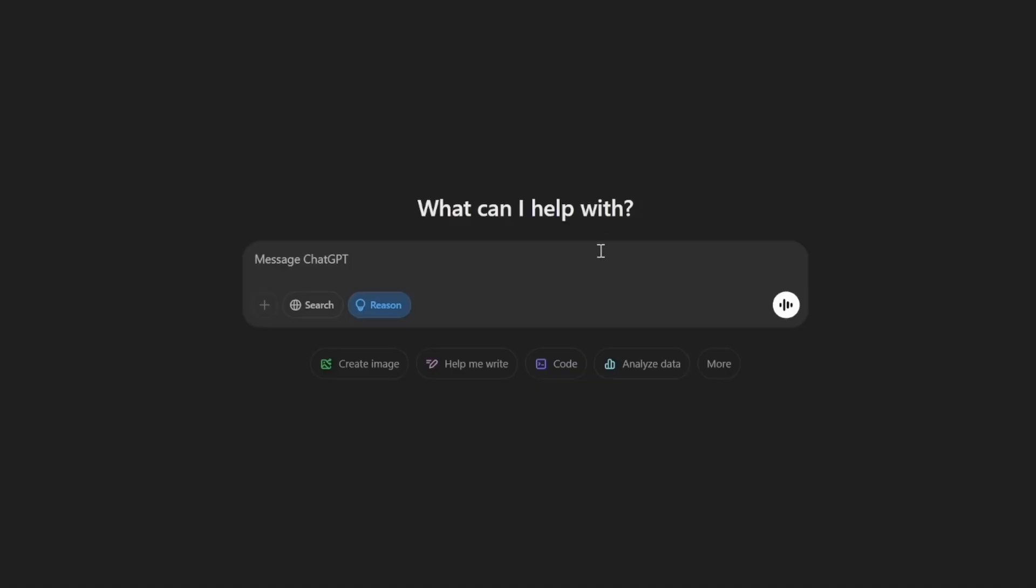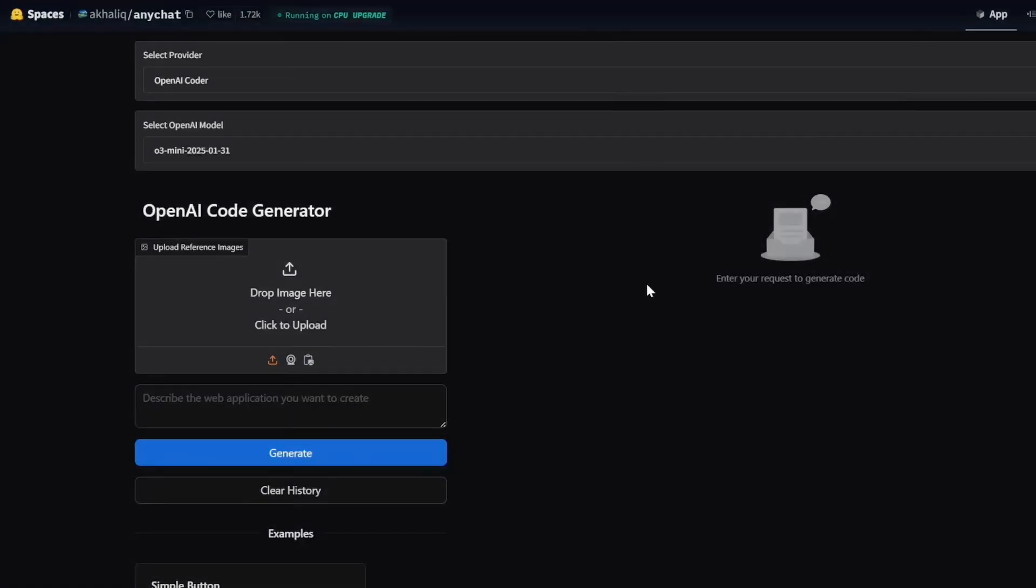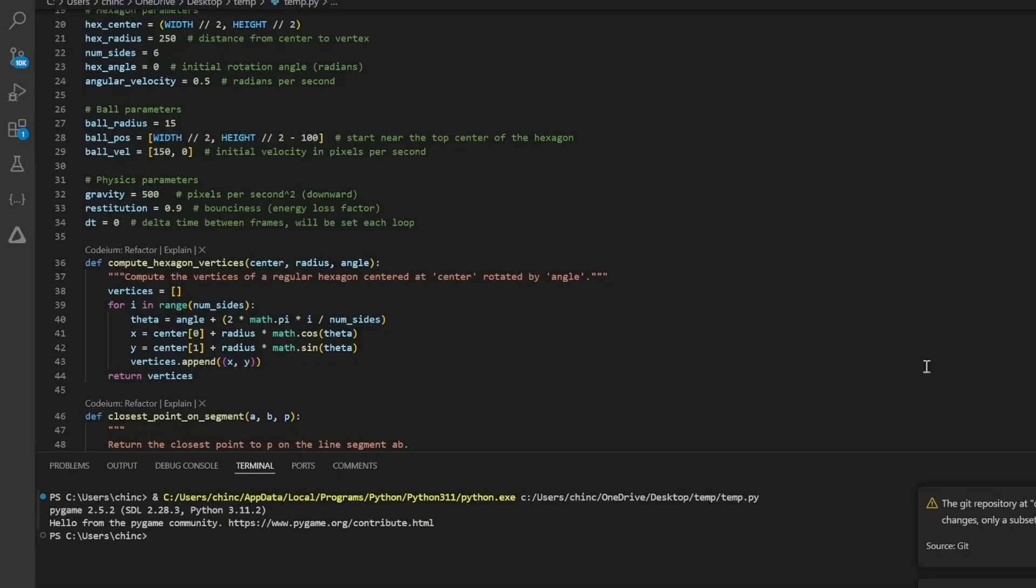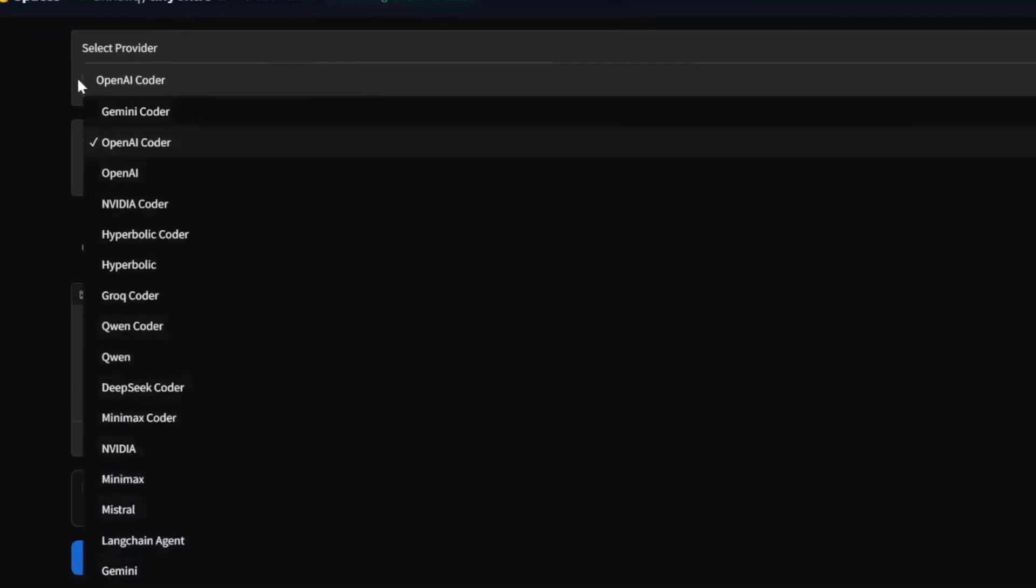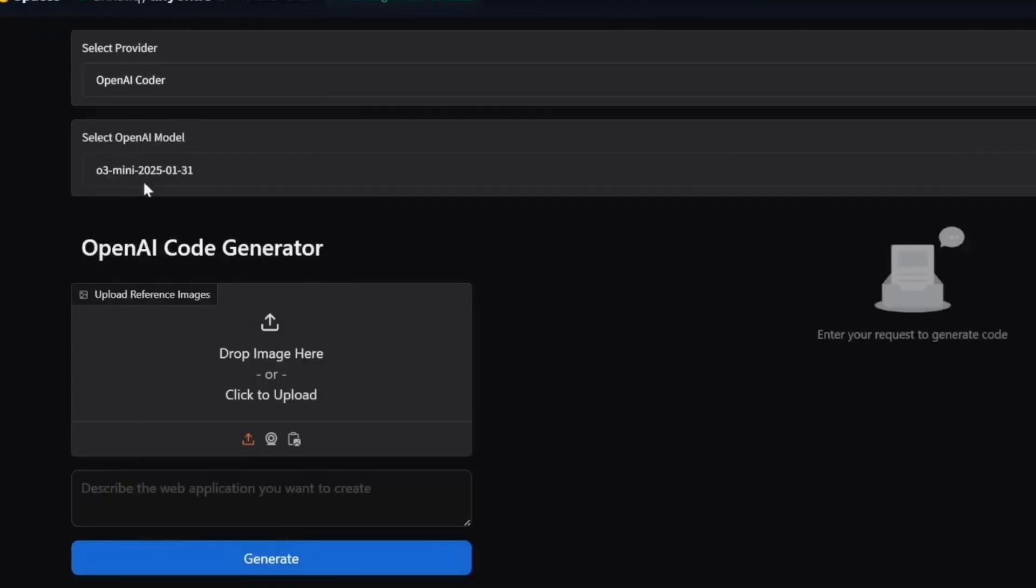Now, instead of ChatGPT, you can use any chat on hugging face. The cool thing about any chat is that it not only generates code but also displays a live result. Select OpenAI as the provider, then choose the latest O3 mini model and input your prompt.